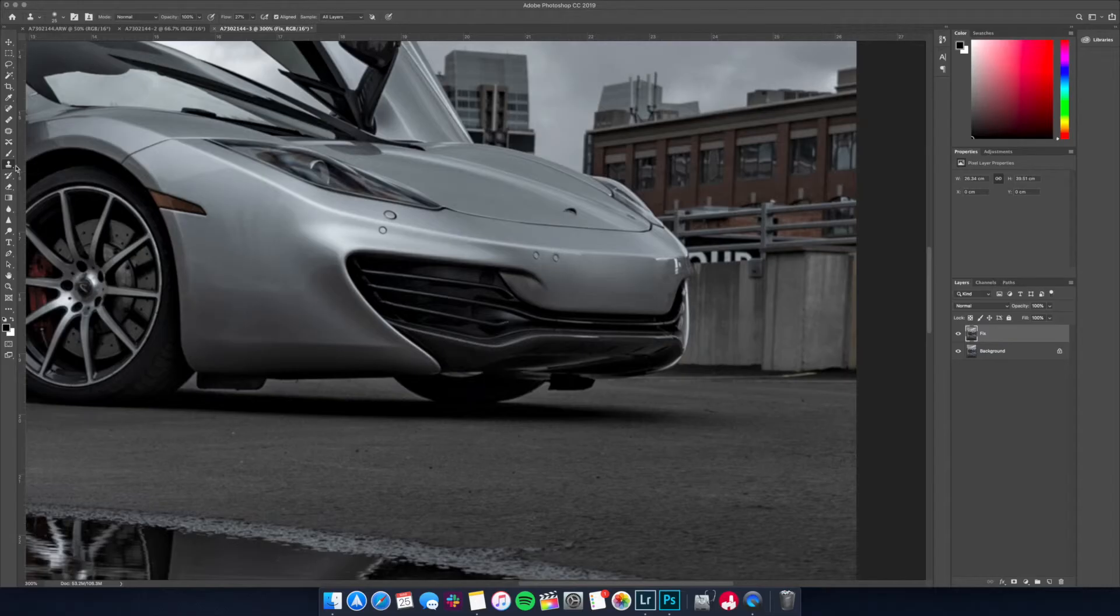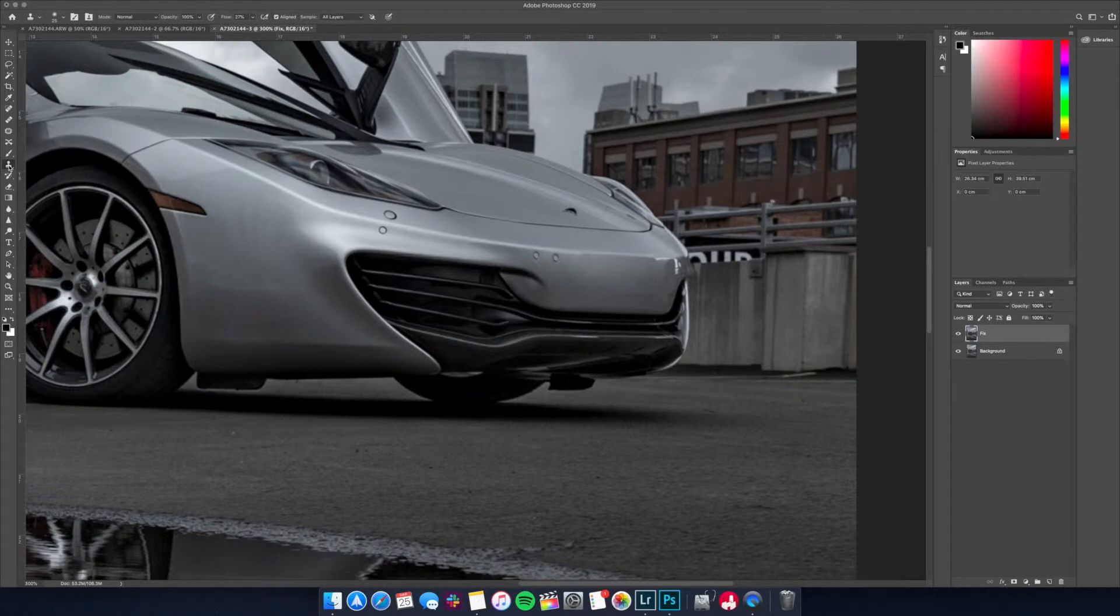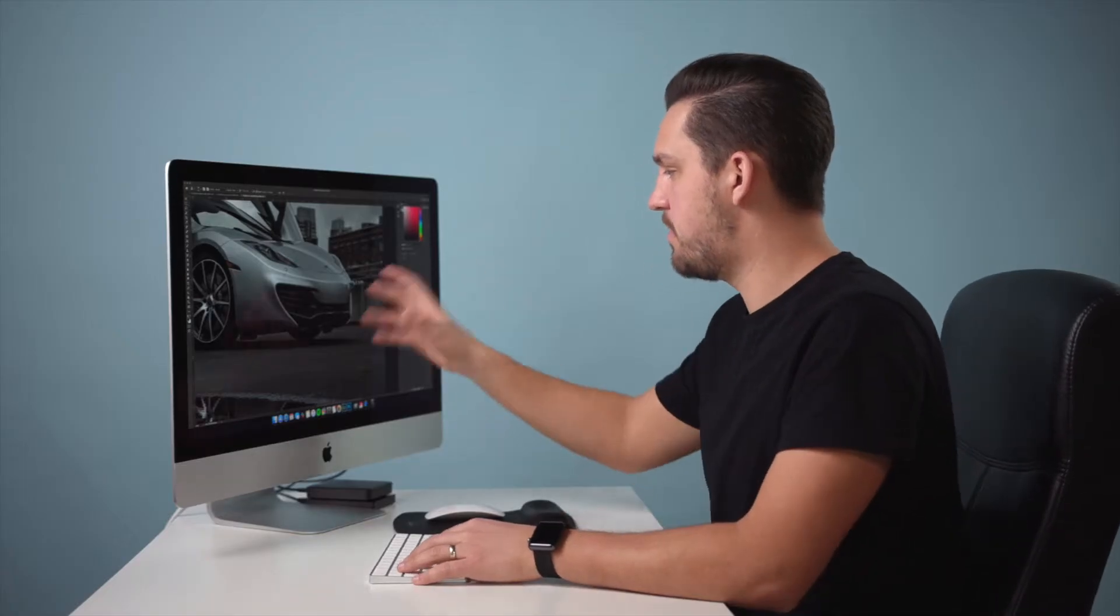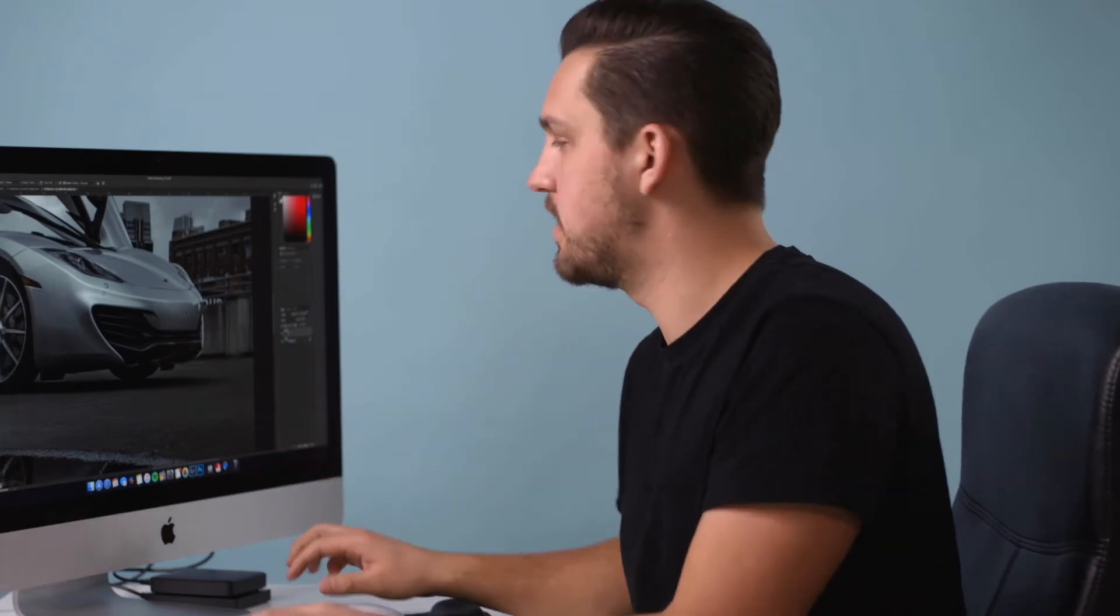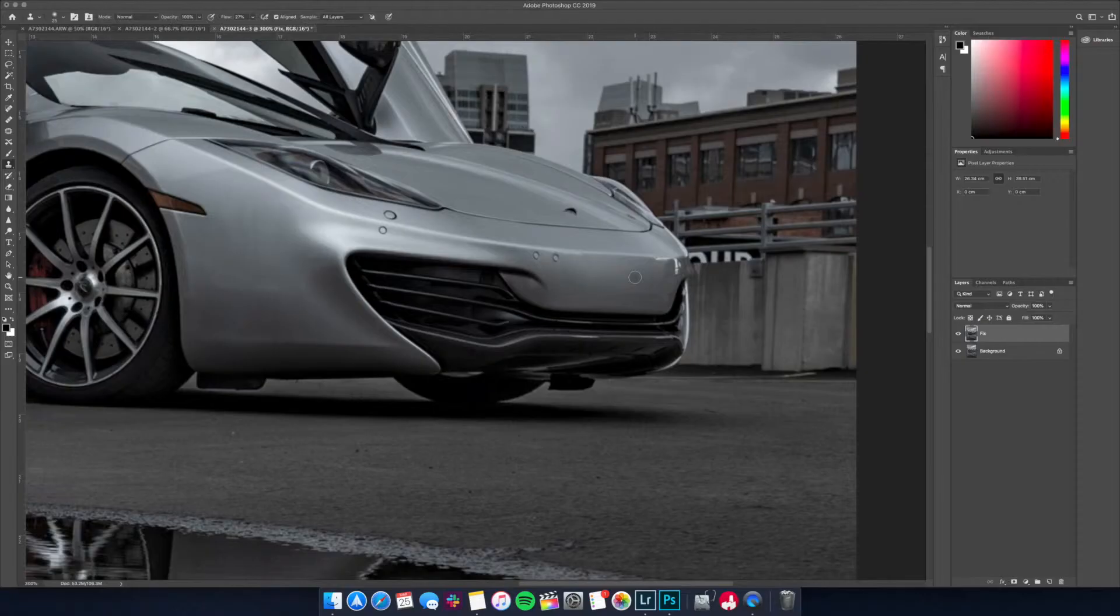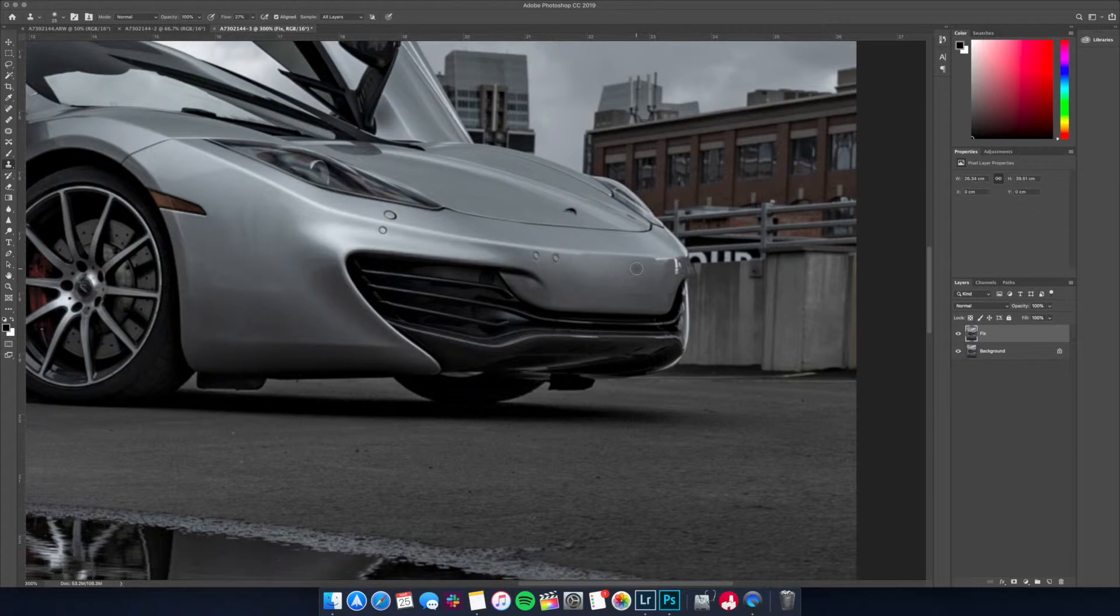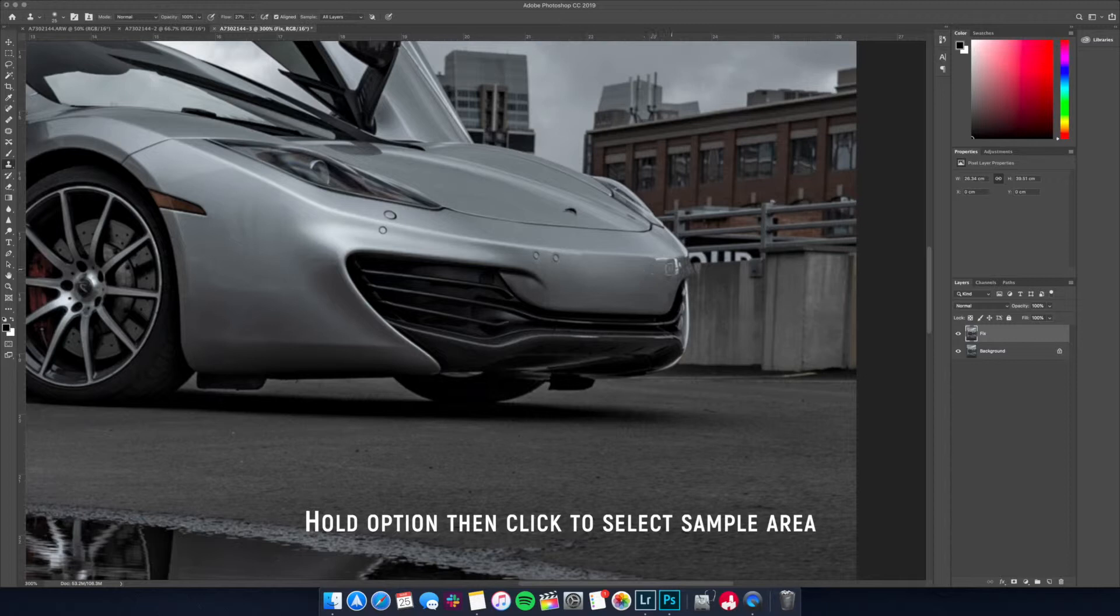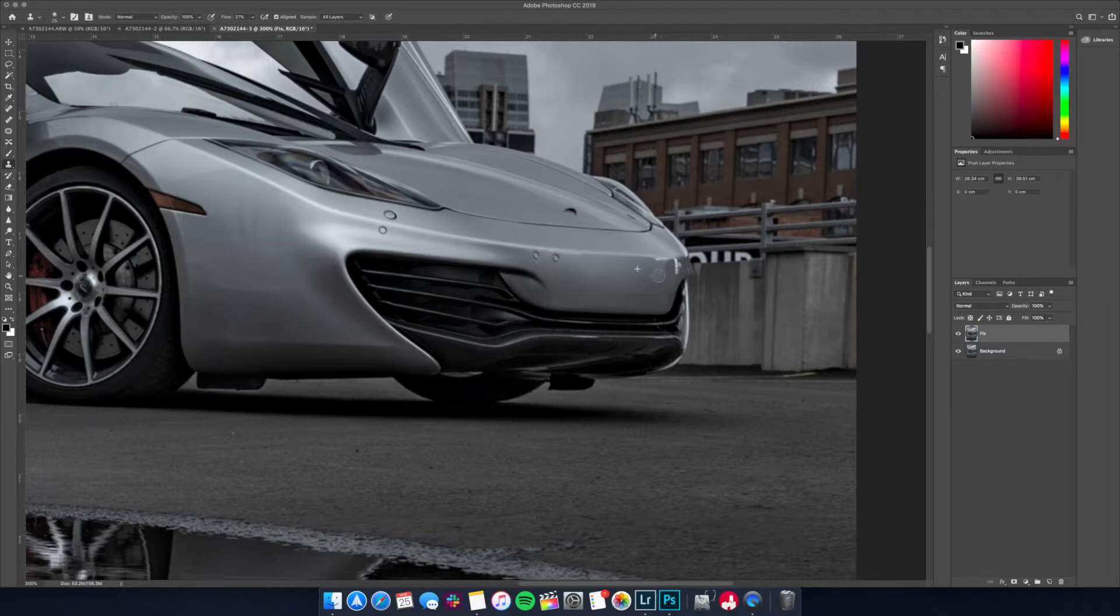Okay so another tool we can use guys is called the clone stamp tool. Now really basically what this does when you click on the clone stamp tool is it samples a part of the image and then paints that sample over top of wherever you want it to go. So for example up here on the bumper here we want to select holding option where we want to sample from and then we're going to paint that sample onto the car.